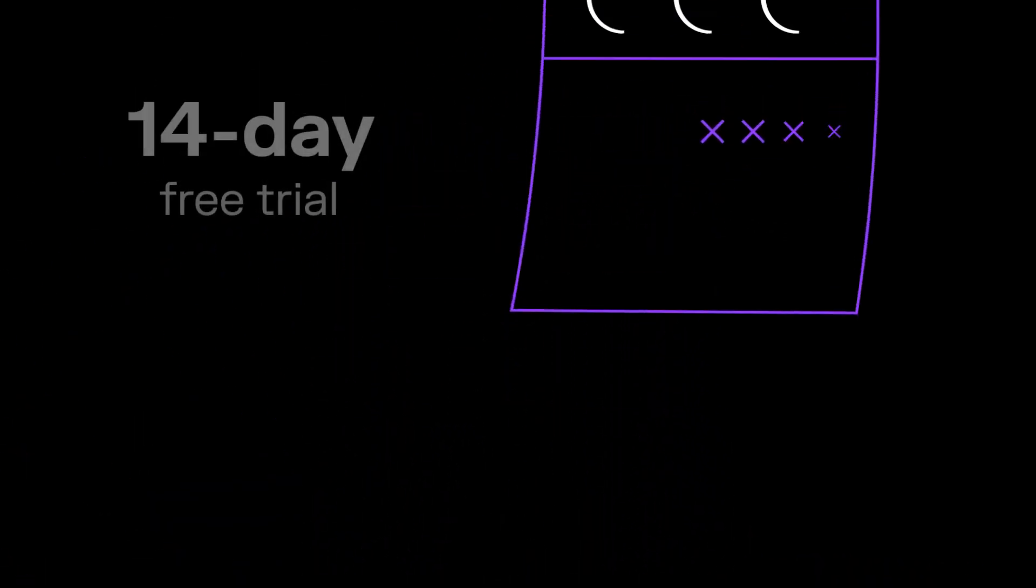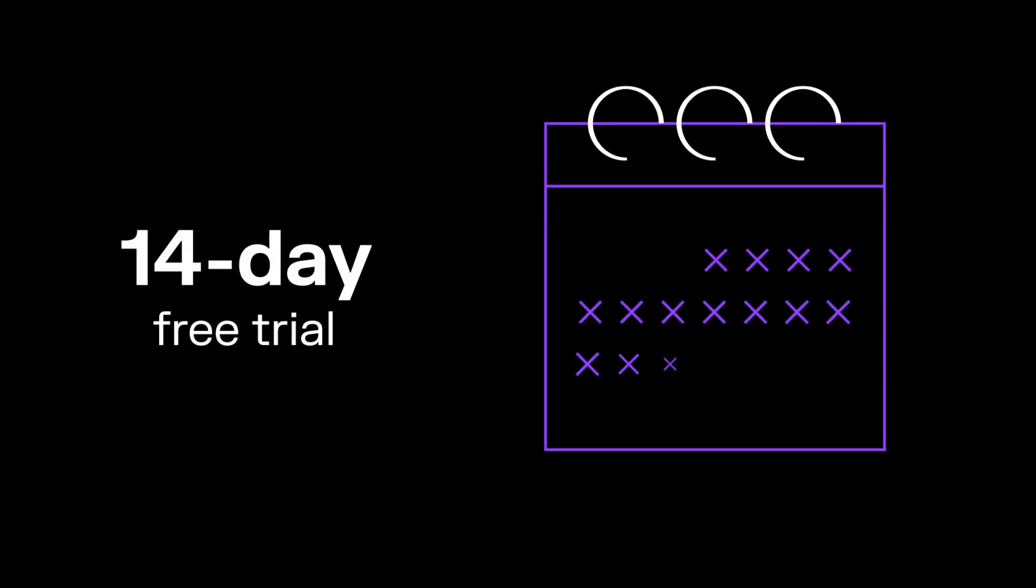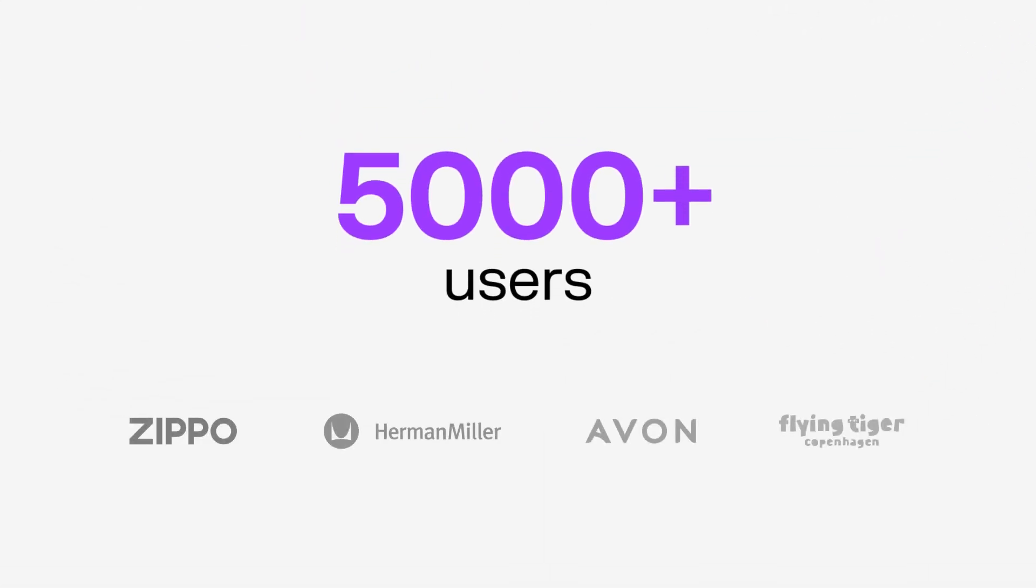Try our 14-day free trial today and join thousands of leading Shopify merchants who trust Sufio with their invoices.